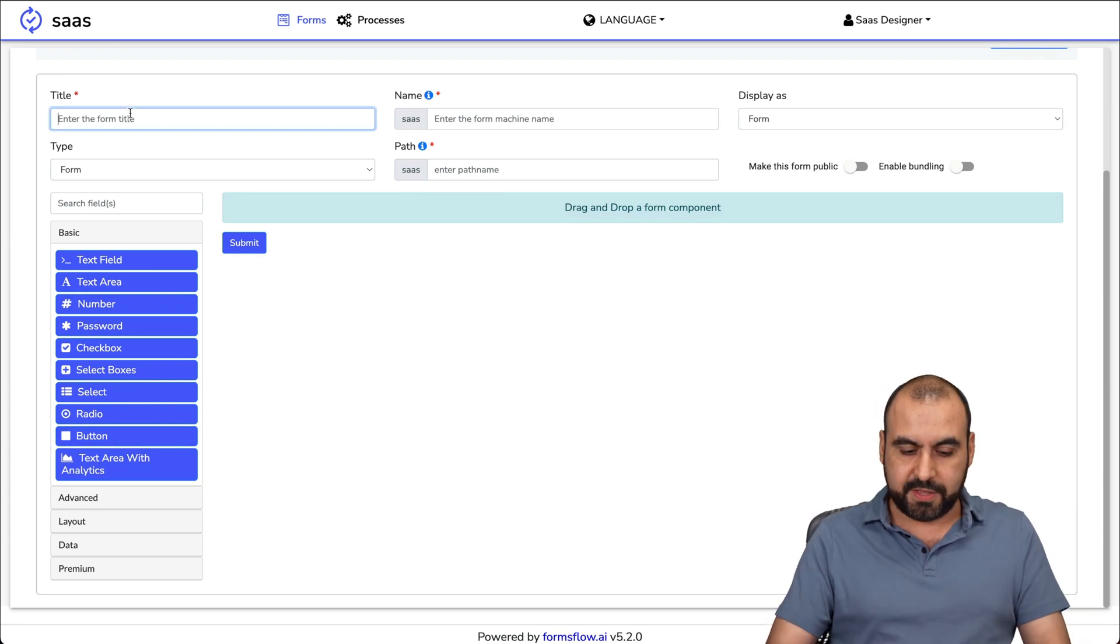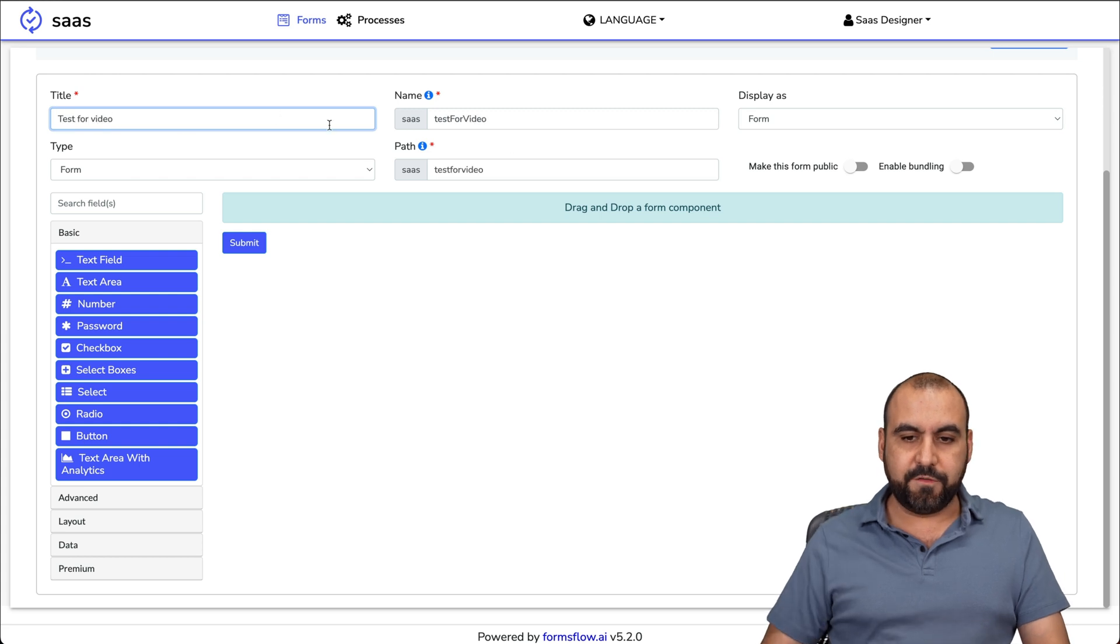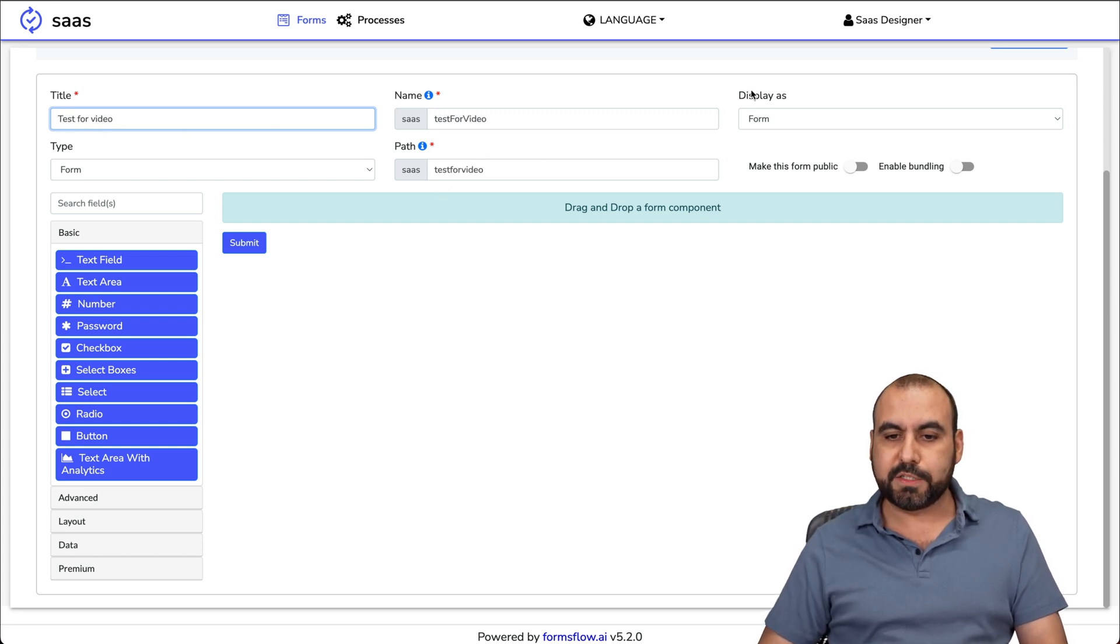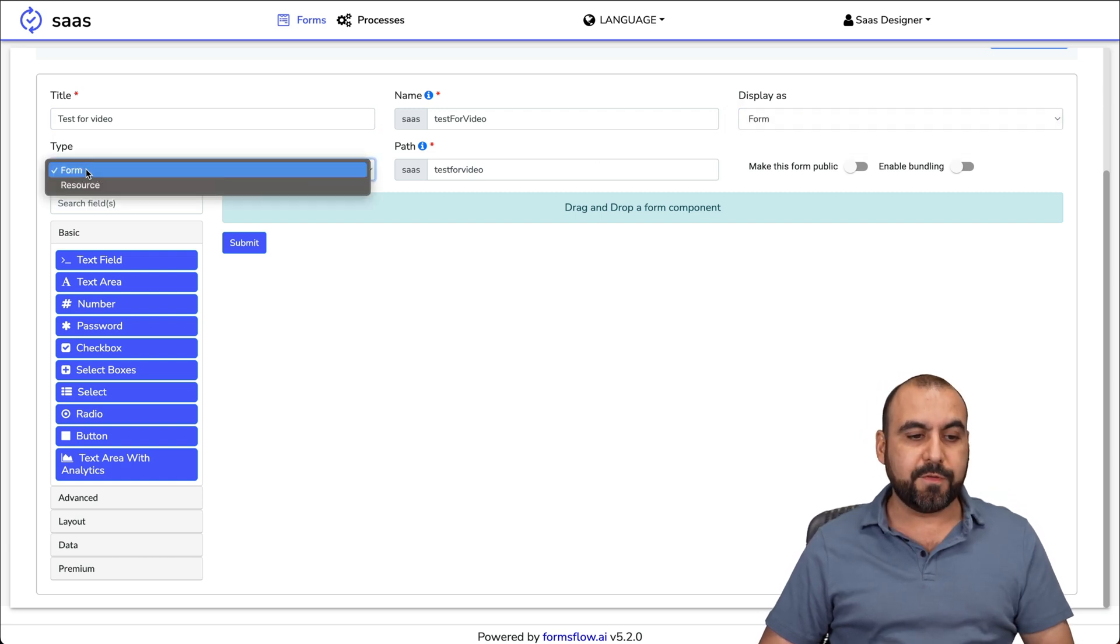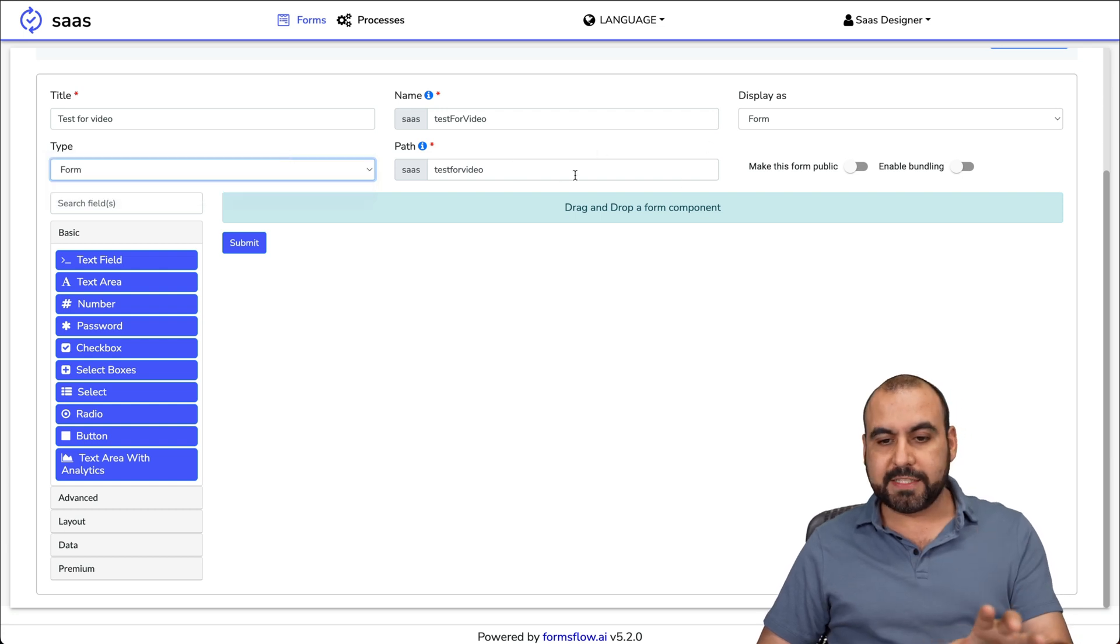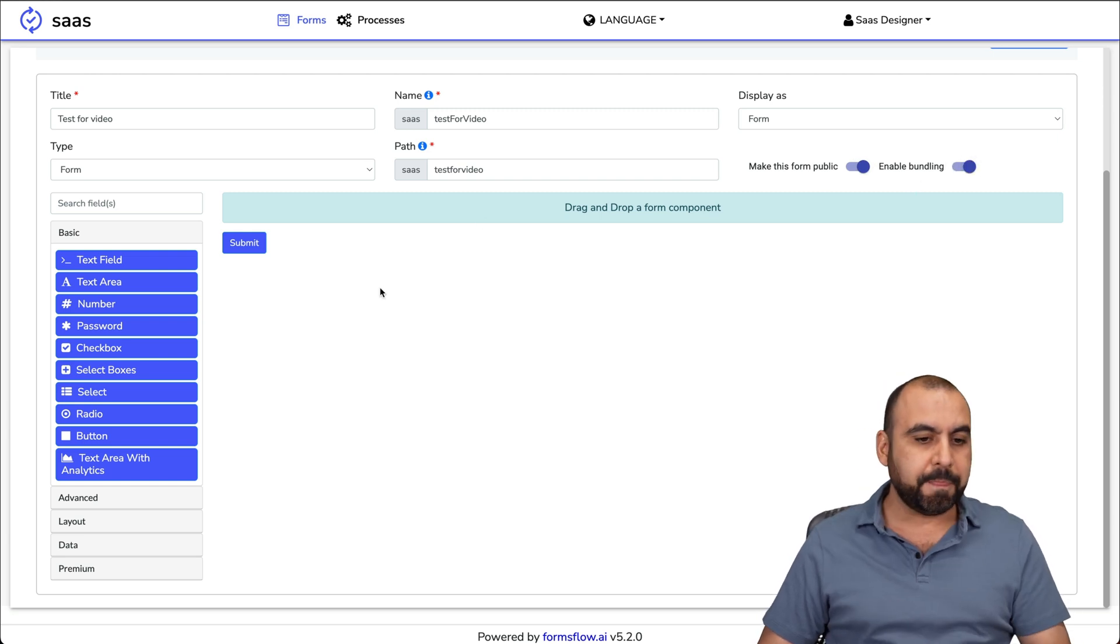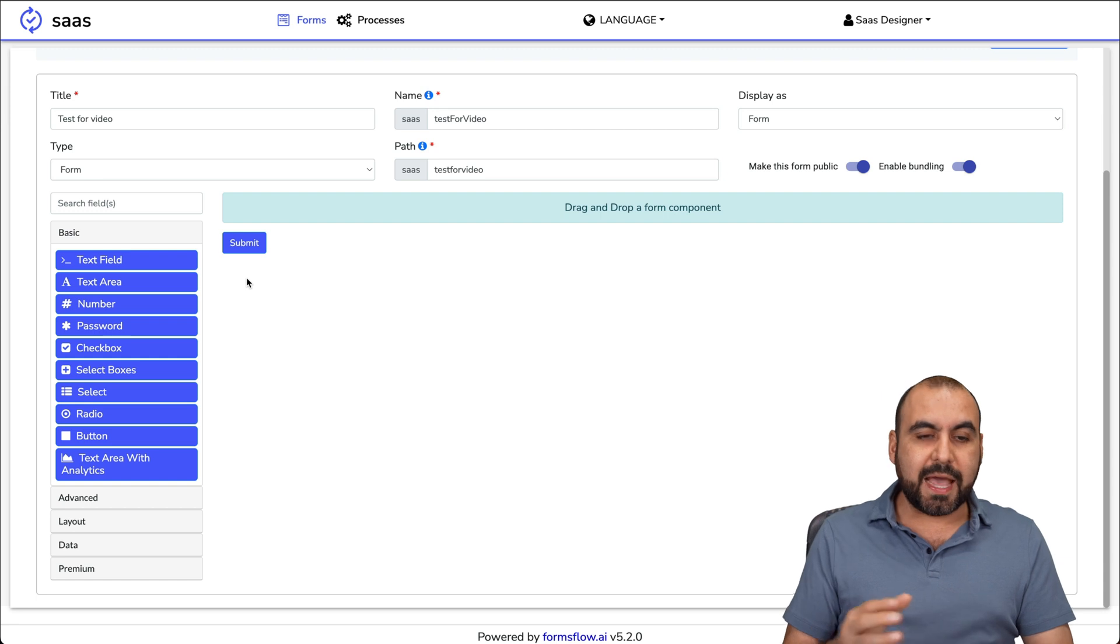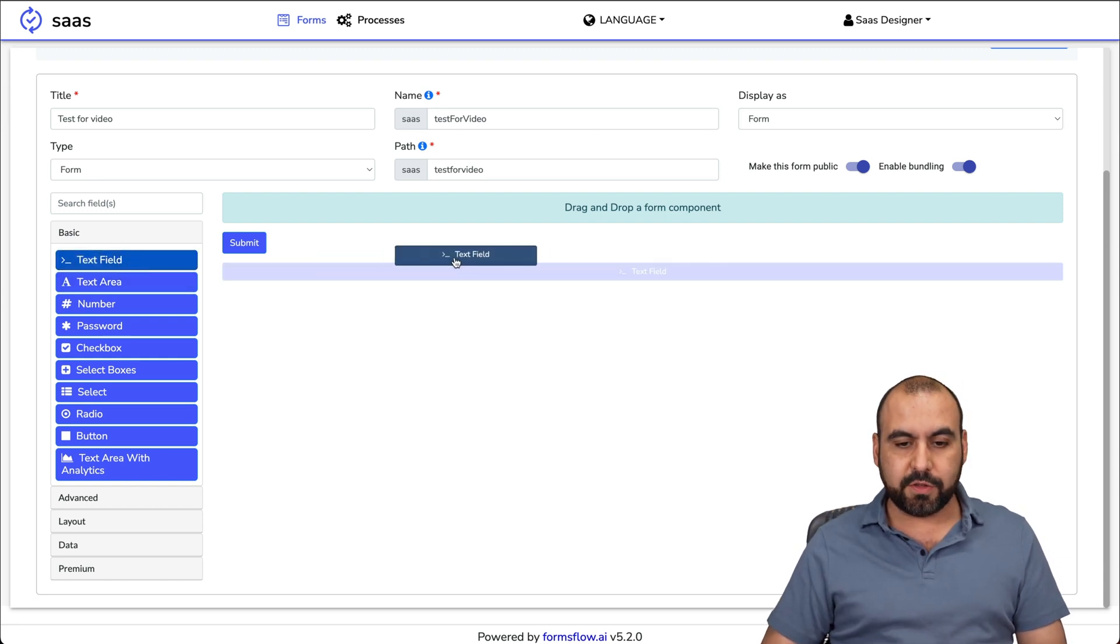On the left, we're going to be able to view the elements that we can add. Let's first give this a title. We'll say test for video. It's going to create the name and the path. In this case, it's going to be a form. We can also select the wizard.